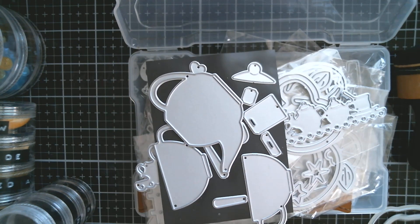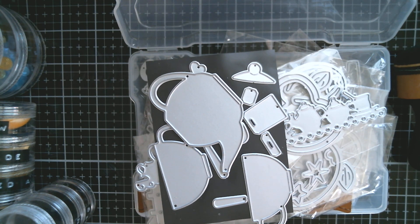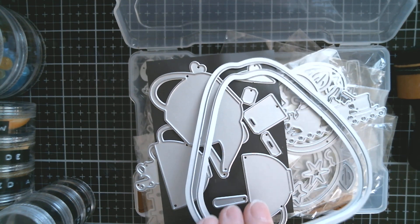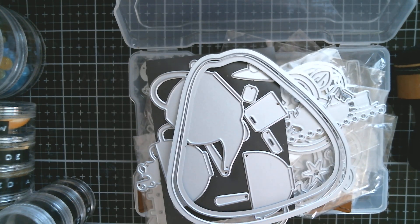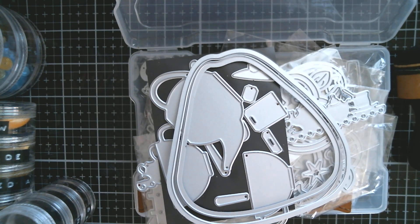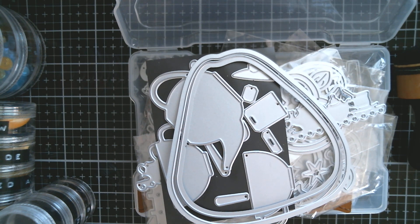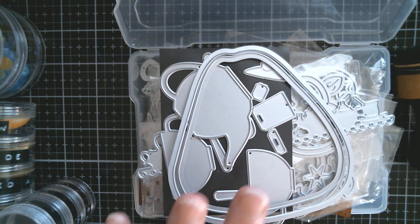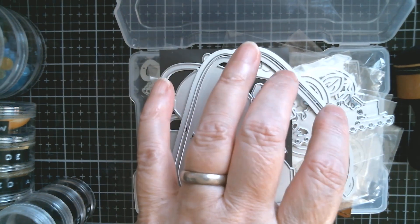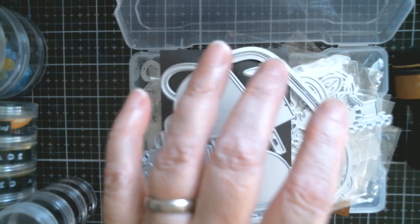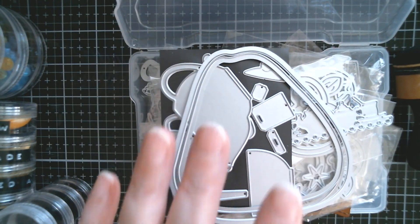But I think sometimes when kept in a set, it can prevent you from creating other things with that set. So I hope that explains how I do my smaller dies.